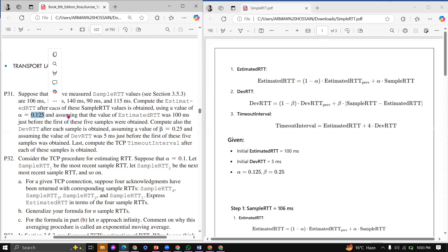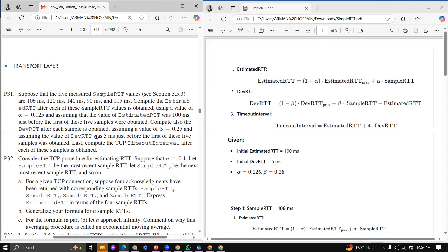It is assumed that the initial value of Estimated RTT was 10 ms, just before the first of these five simple RTT values were obtained. Compute also the DevRTT after each simple RTT is obtained. Assume a value of beta, the constant 0.25, and assume the initial value of DevRTT is 5 ms.